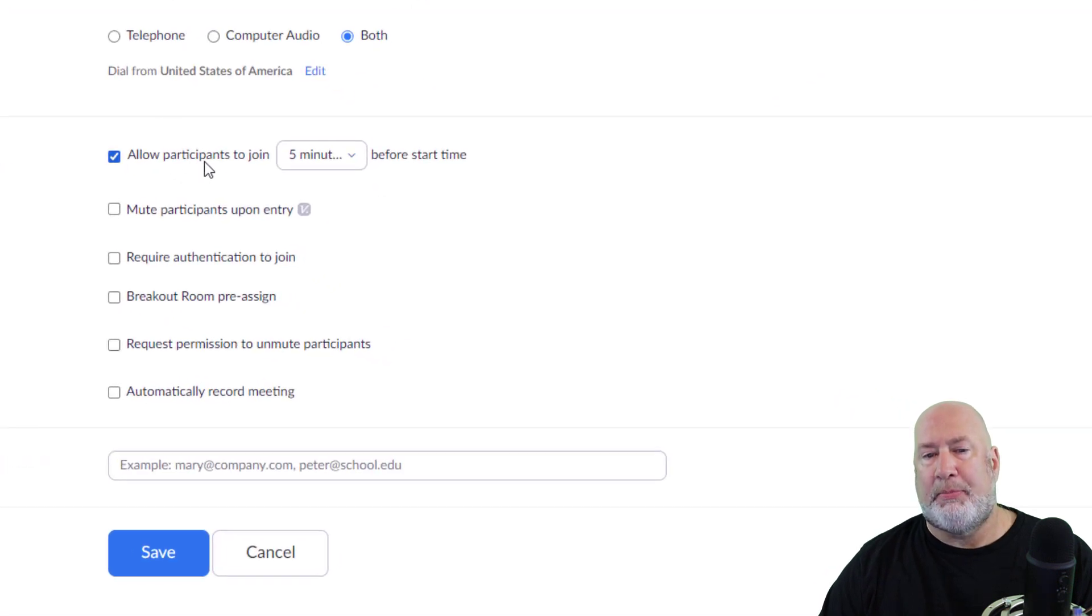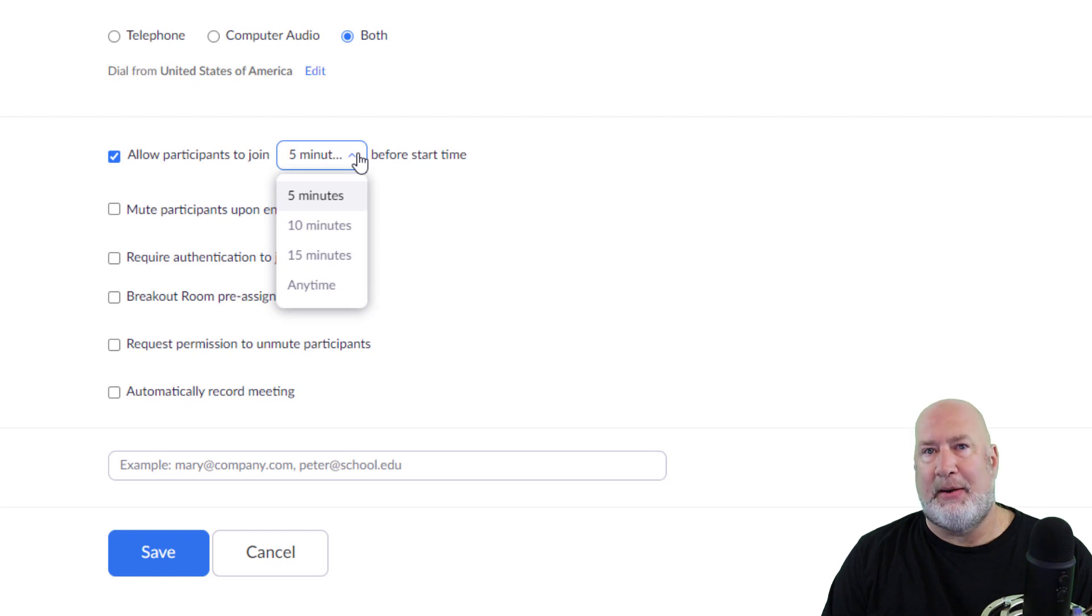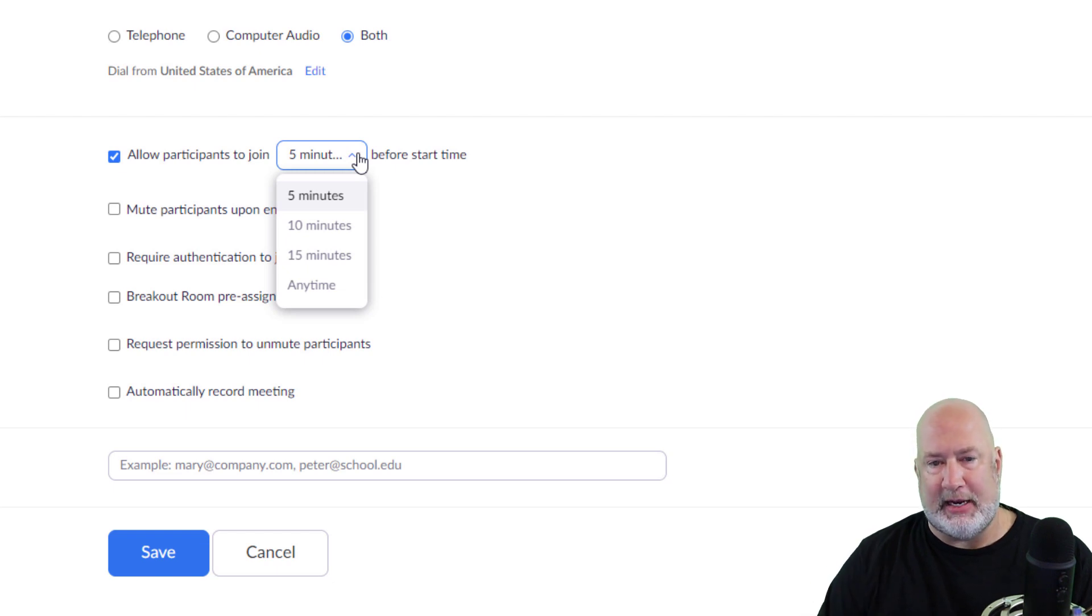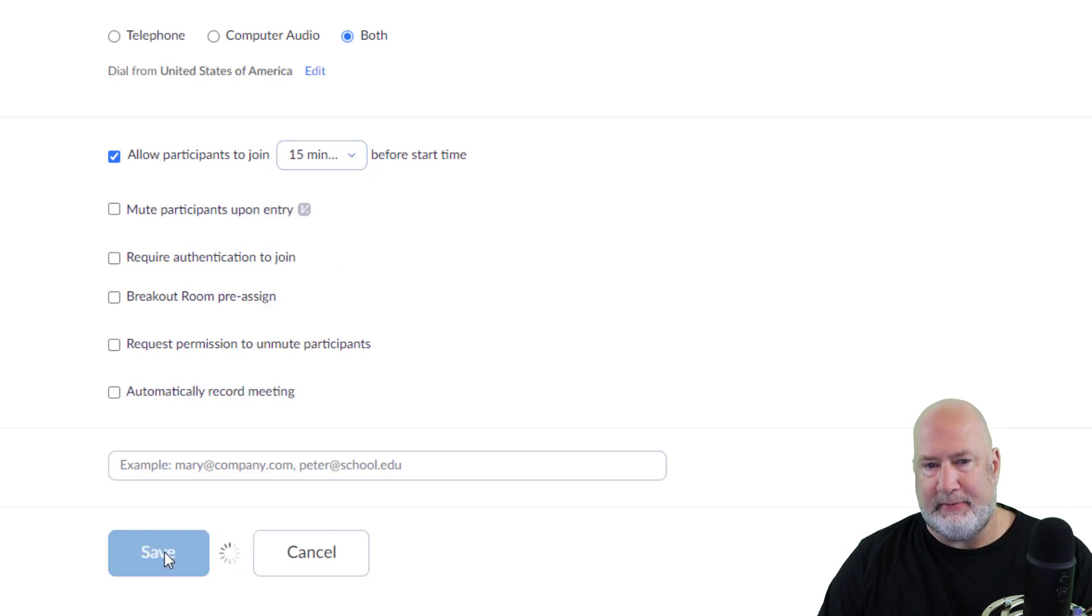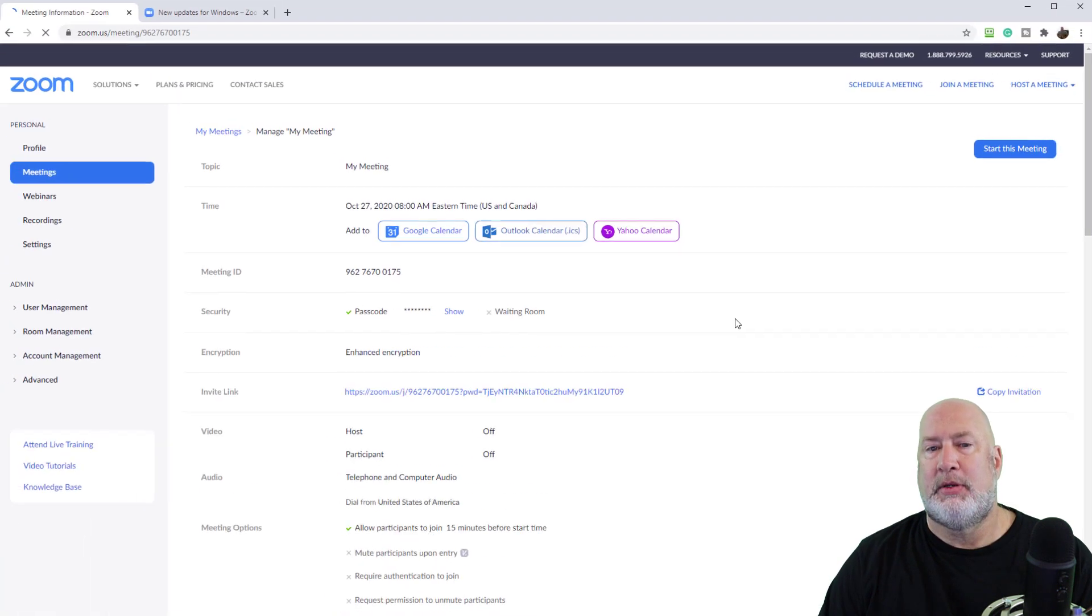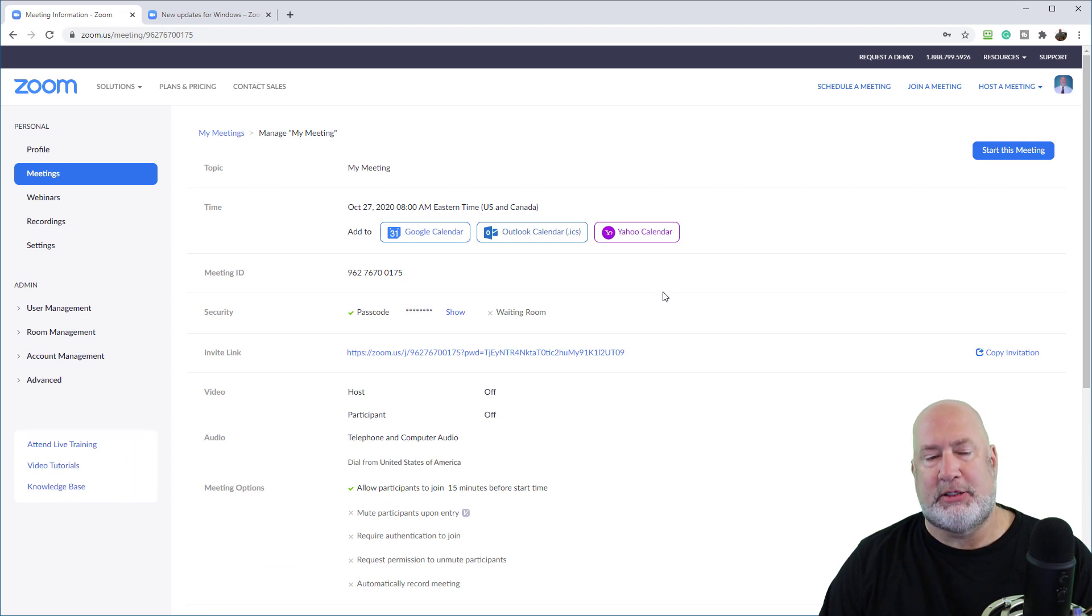That's minor there, but here you go. Allow participants to join. I told you any time was the default, but now five minutes, 10, 15, I'm going to do 15 for this one. I'm going to save this meeting. So I just created and scheduled a meeting, 15 minutes, people can join.